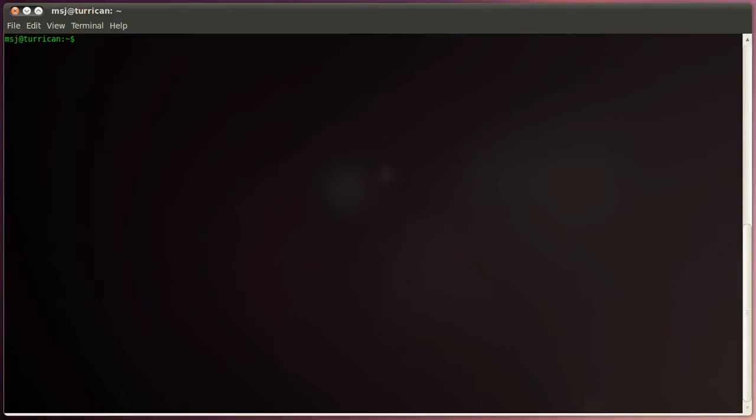All right, let's get started right away. So type in sudo apt-get install ssmtp and hit enter.